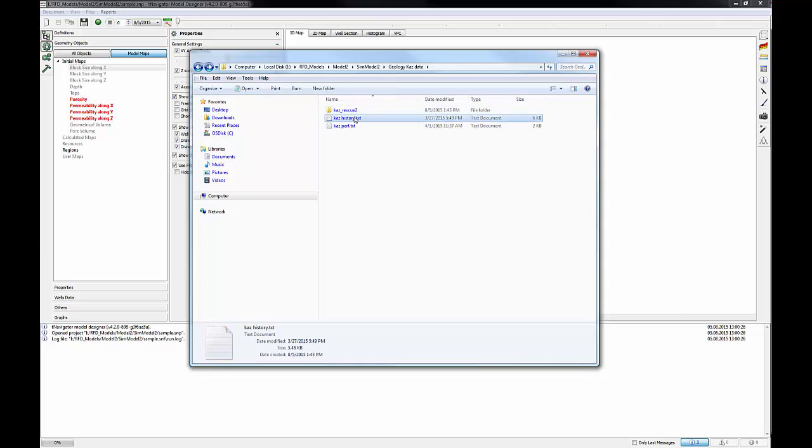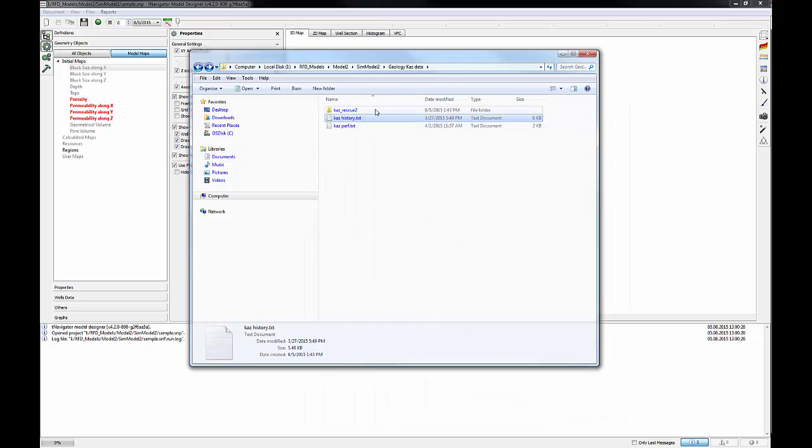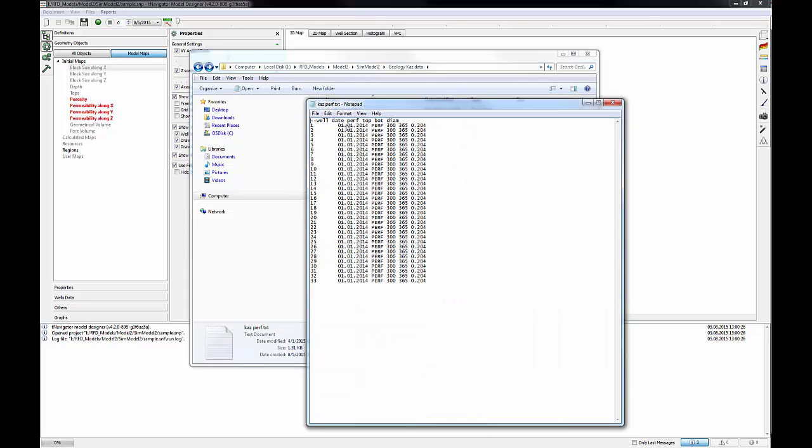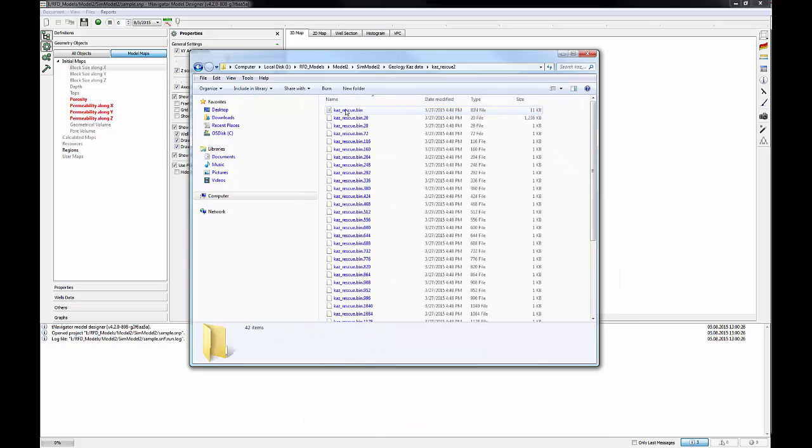In this tutorial, we're going to use rescue file, CAS.data, and production data. It contains the historical data, oil and water rates, bottom hole pressure for 33 wells. Another file is perforation and well diameters. In the rescue folder, you can see bin files which we are going to load to the project.